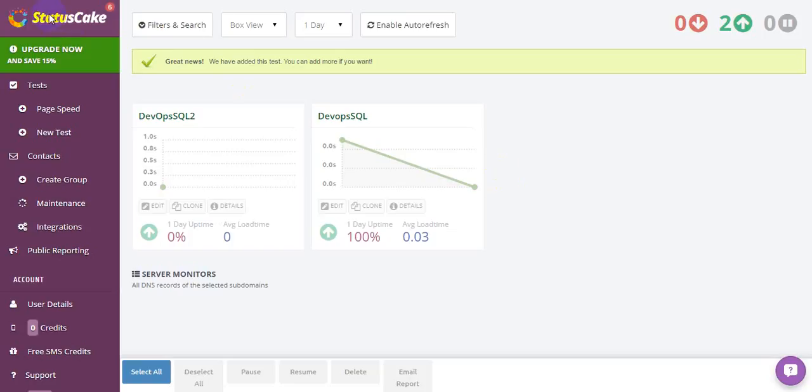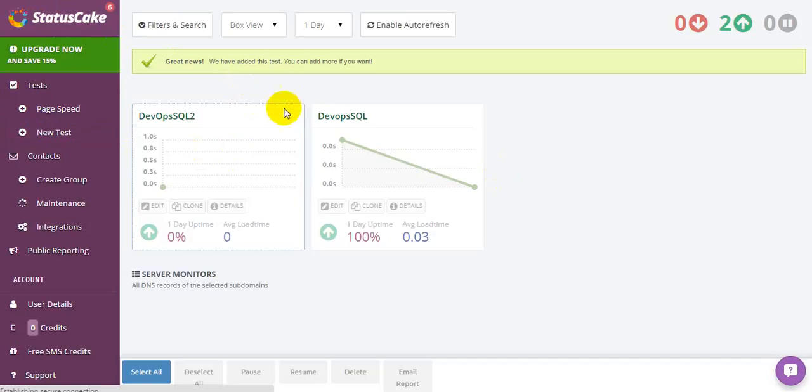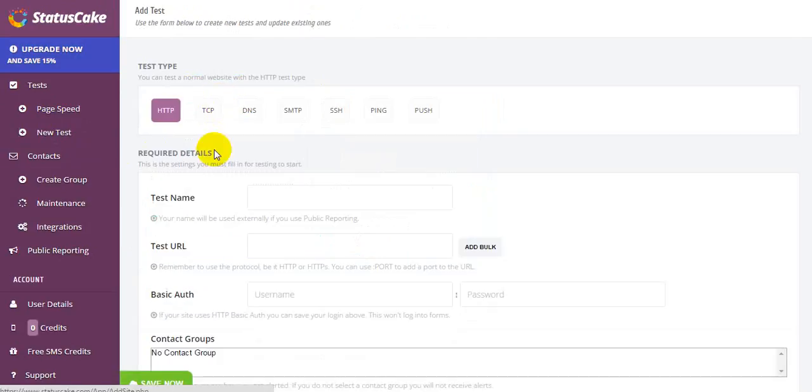So first of all, you can register for the plan. You can set up a free plan for StatusCake. Go to test, new test, and enter the test that you want to monitor.